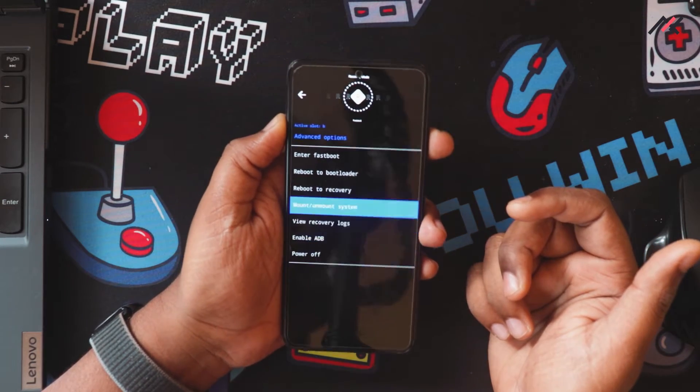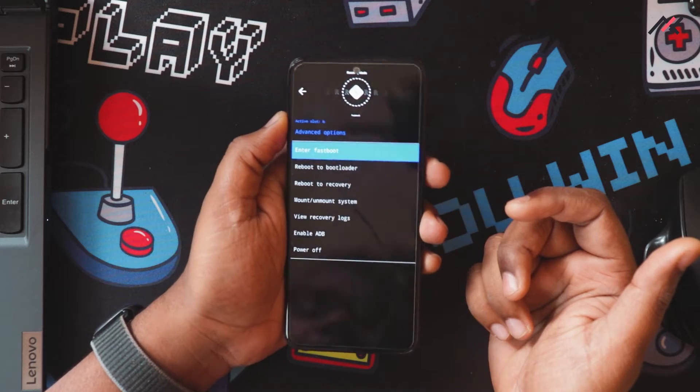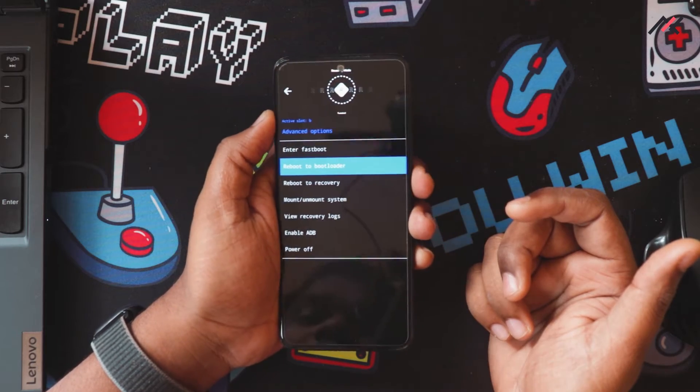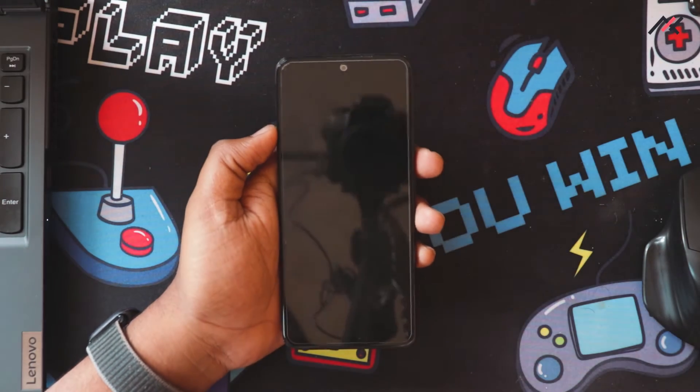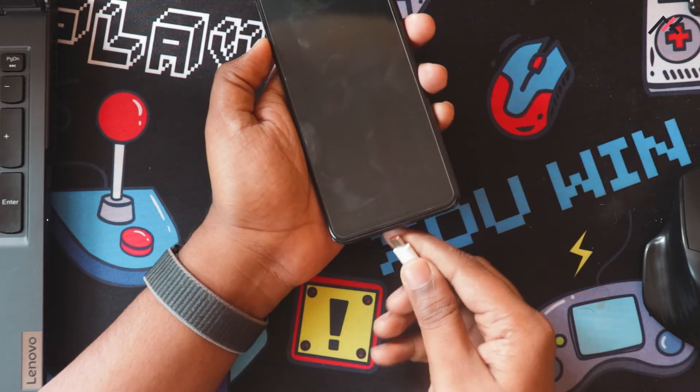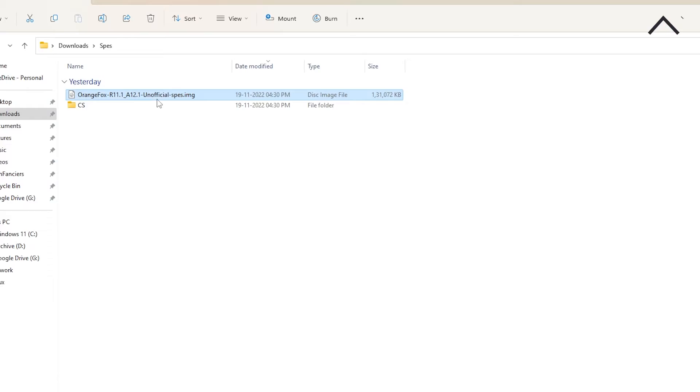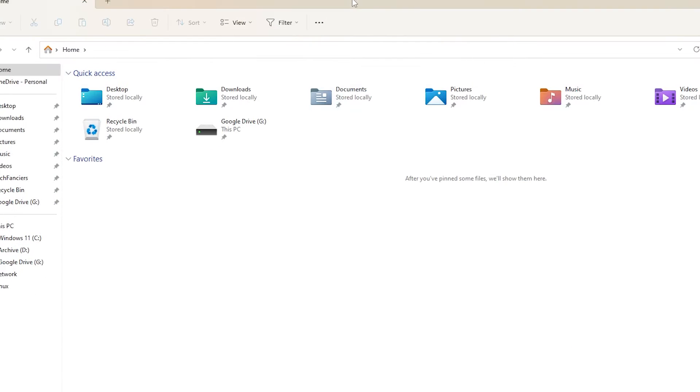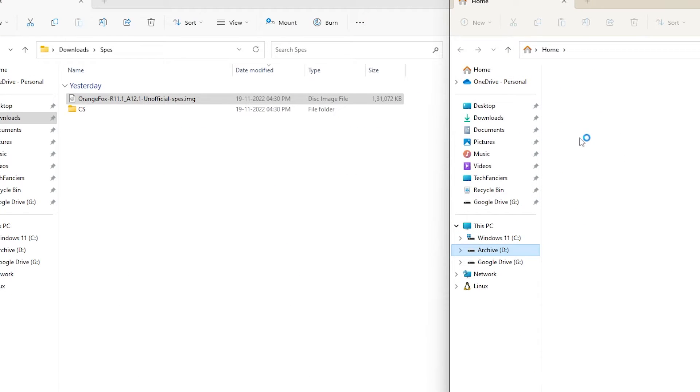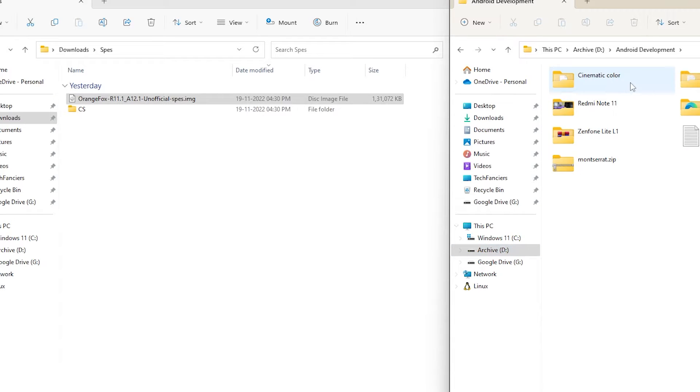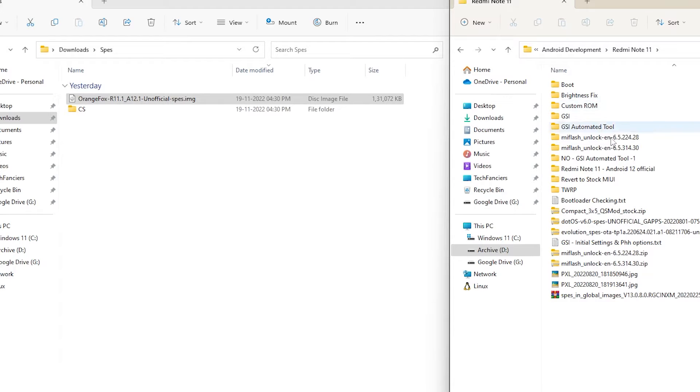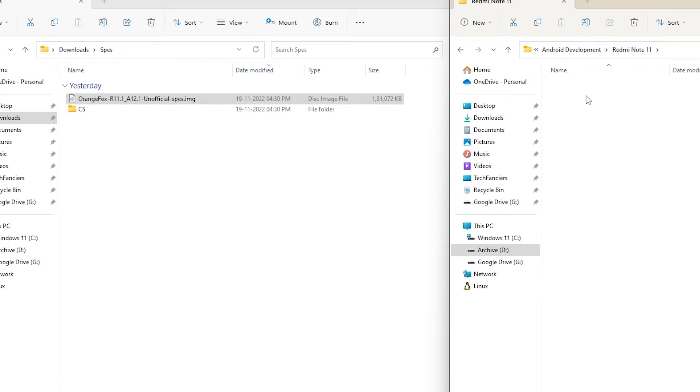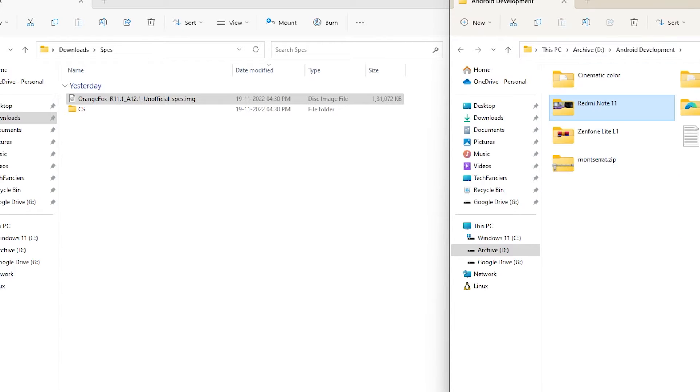What I'm going to do is enter into the bootloader. Here I will connect my device to the PC. I'll go to my RK folder, Android Note 11.